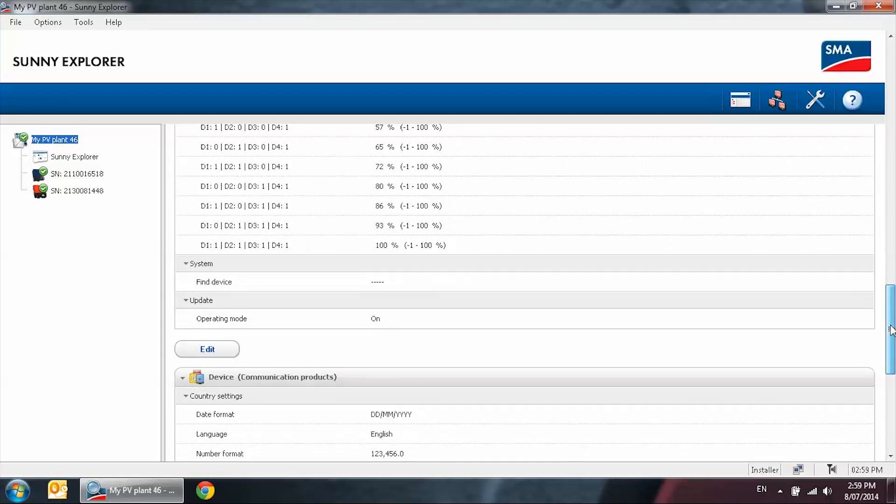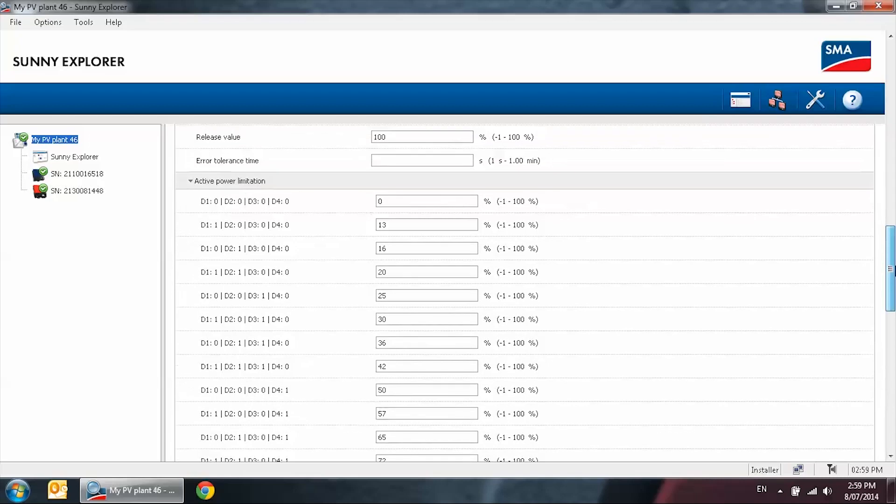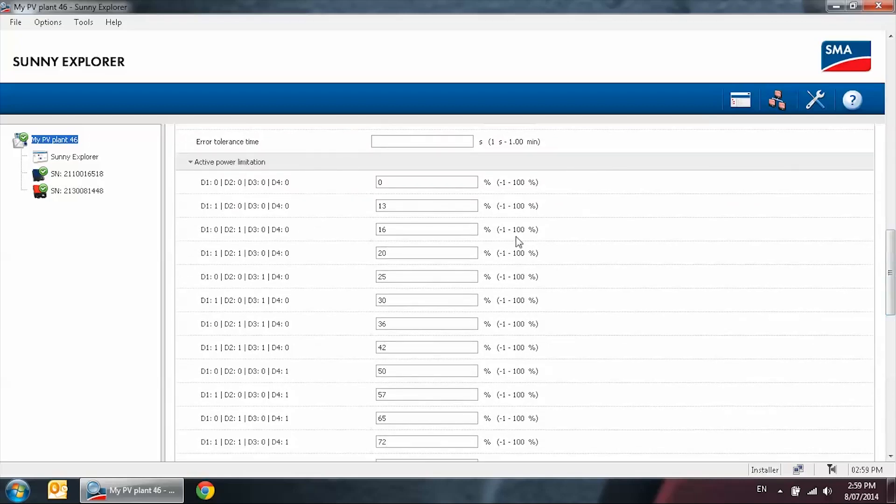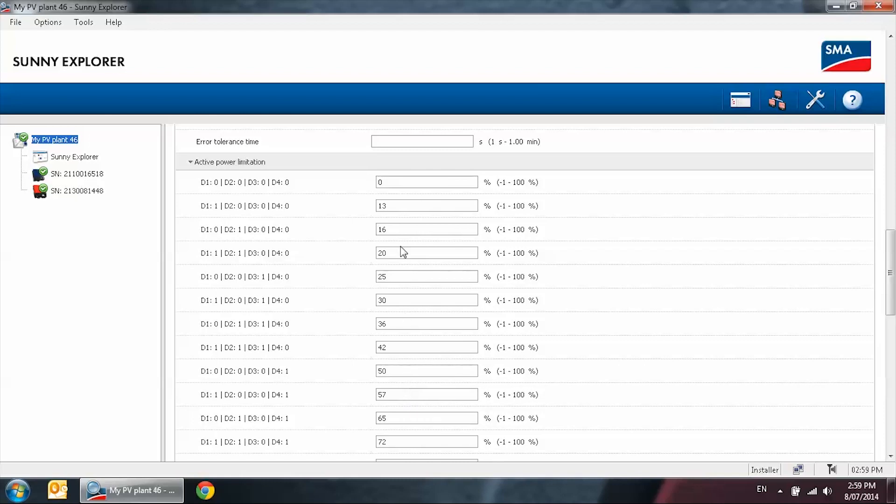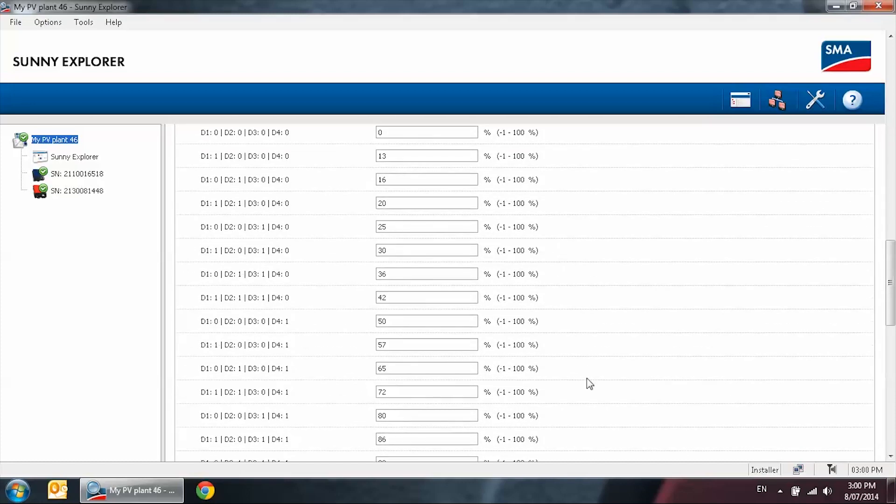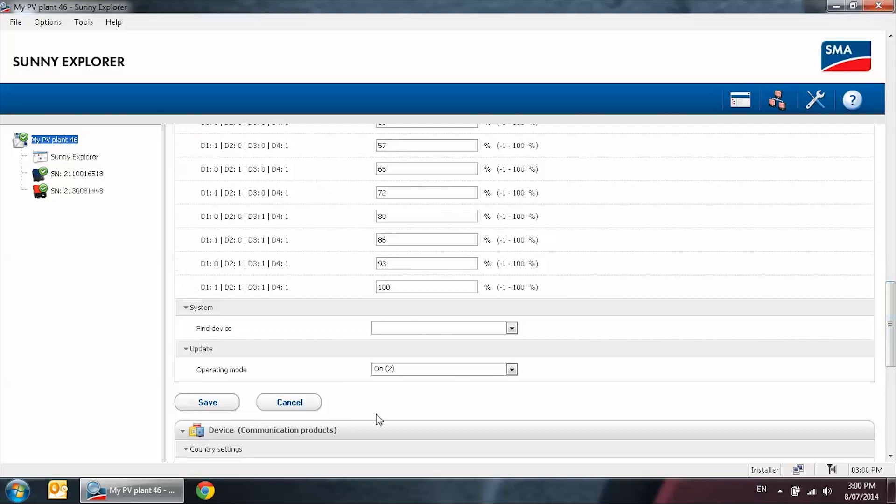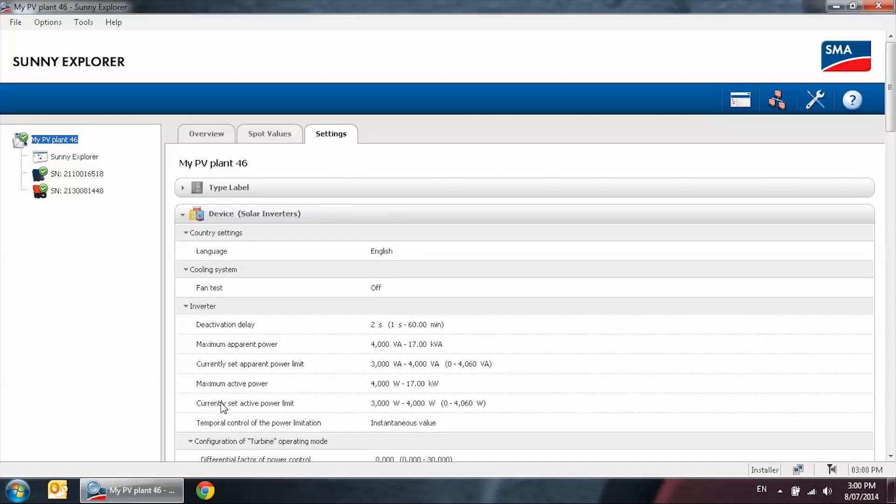Scroll to the very bottom to edit. In here for active power limitations, you have the 16 different steps to ramp up or ramp down. You will need to put these values exactly the same as the PLC settings. When this is all done, you can then save it. When the PLC sends digital signals into the power control module, the inverters would then behave the same.